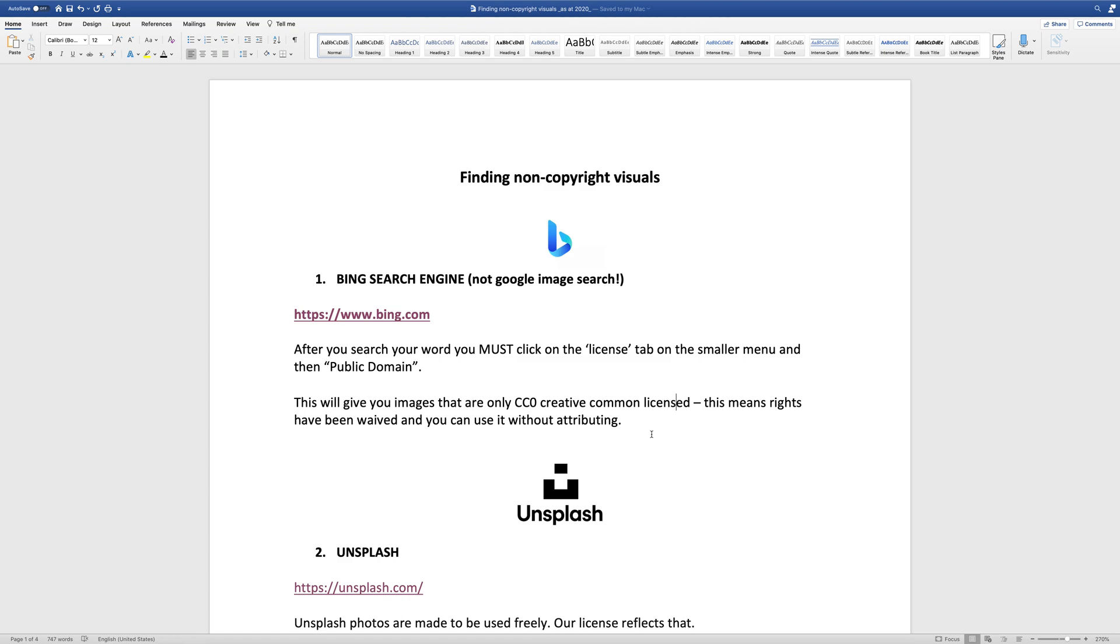So to start with, I'm going to actually show you the search engine that you could use, and then I'm going to just go through a couple of different websites that have some probably better quality images that you can look at.